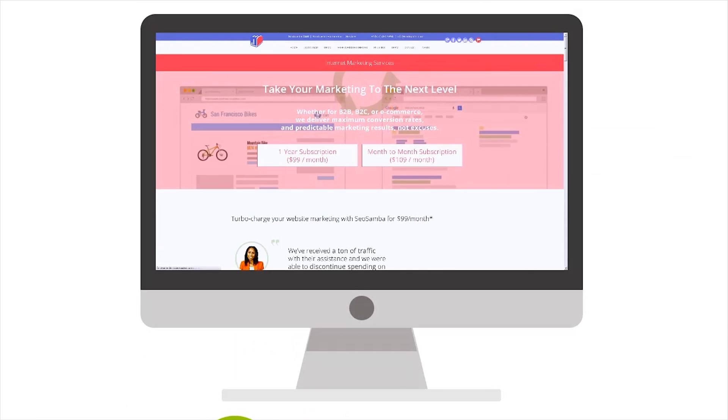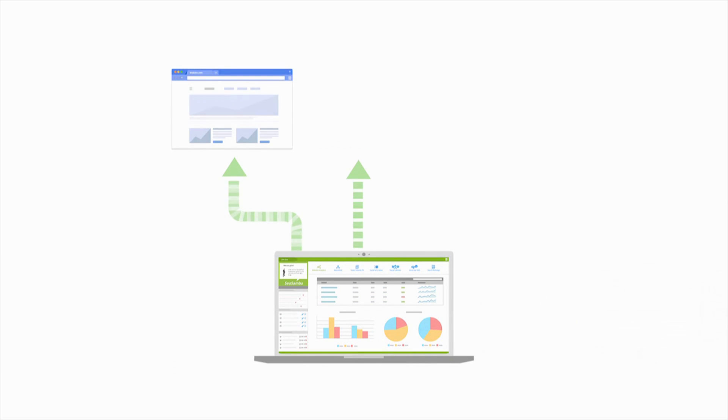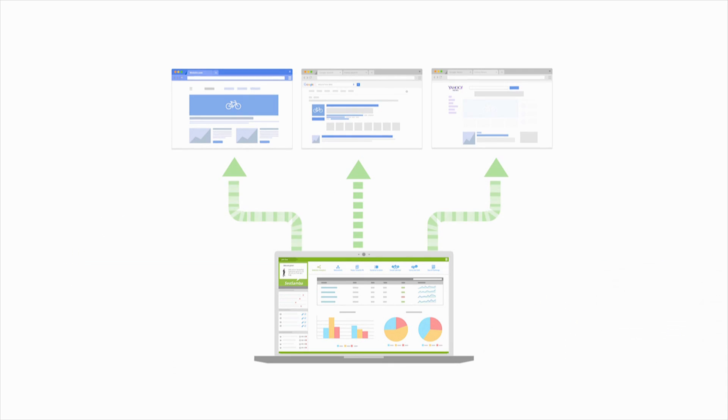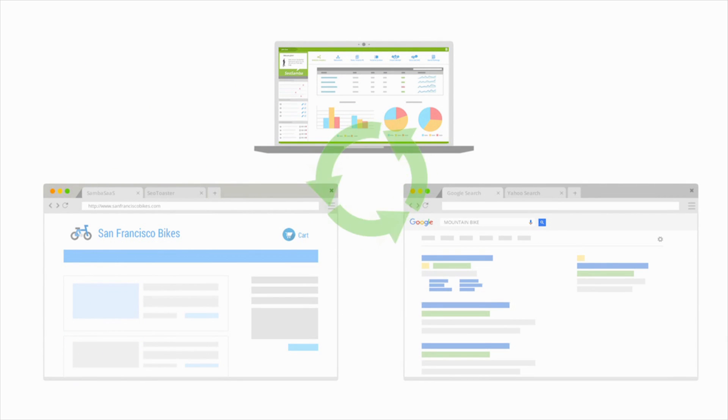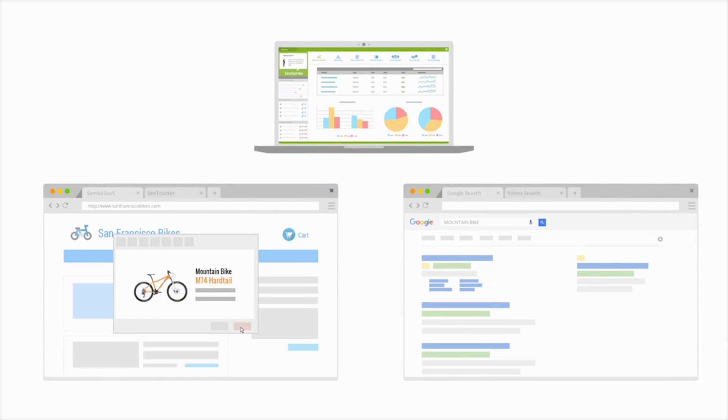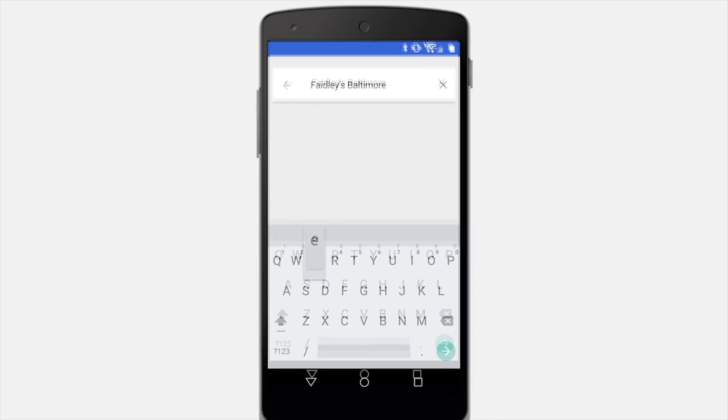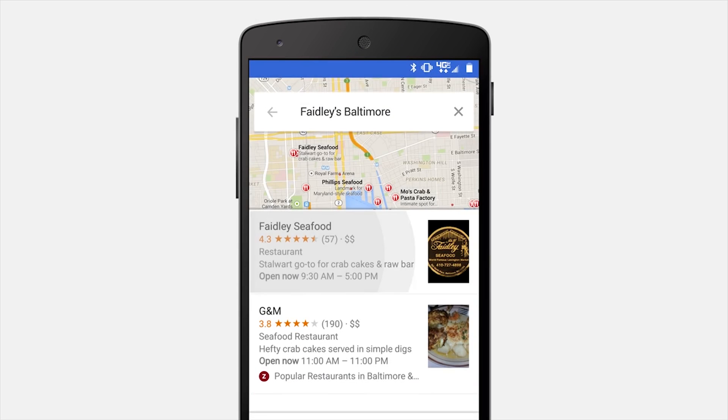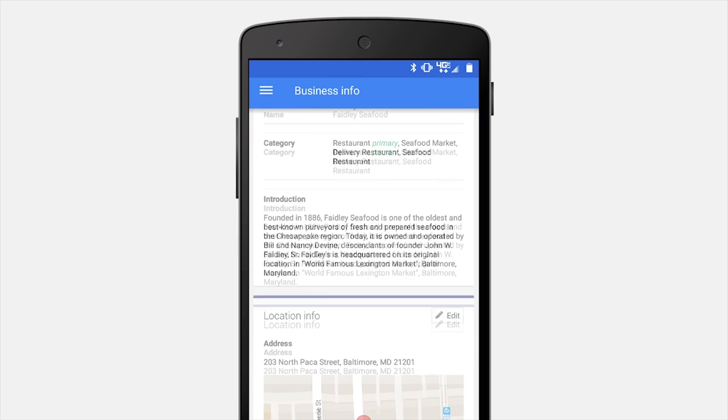Note also that when you subscribe to SEO Samba's premium subscription, the platform will automatically upload a sitemap file to Google and perform automated actions to help enhance your website visibility, including submitting your listings automatically to Google local business.